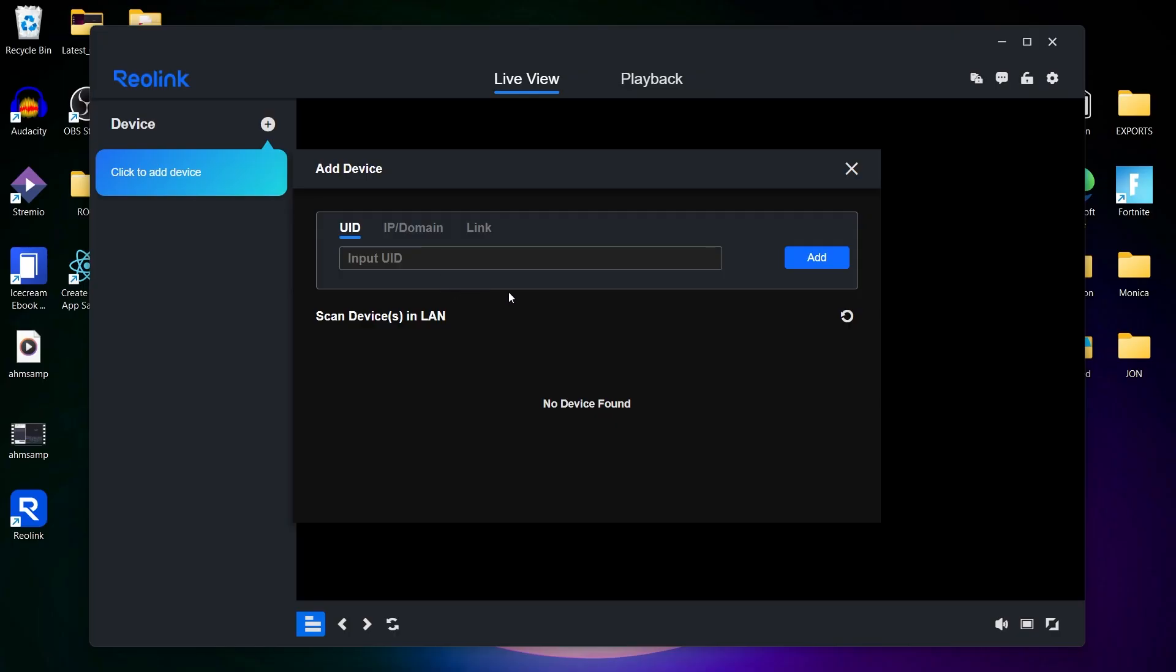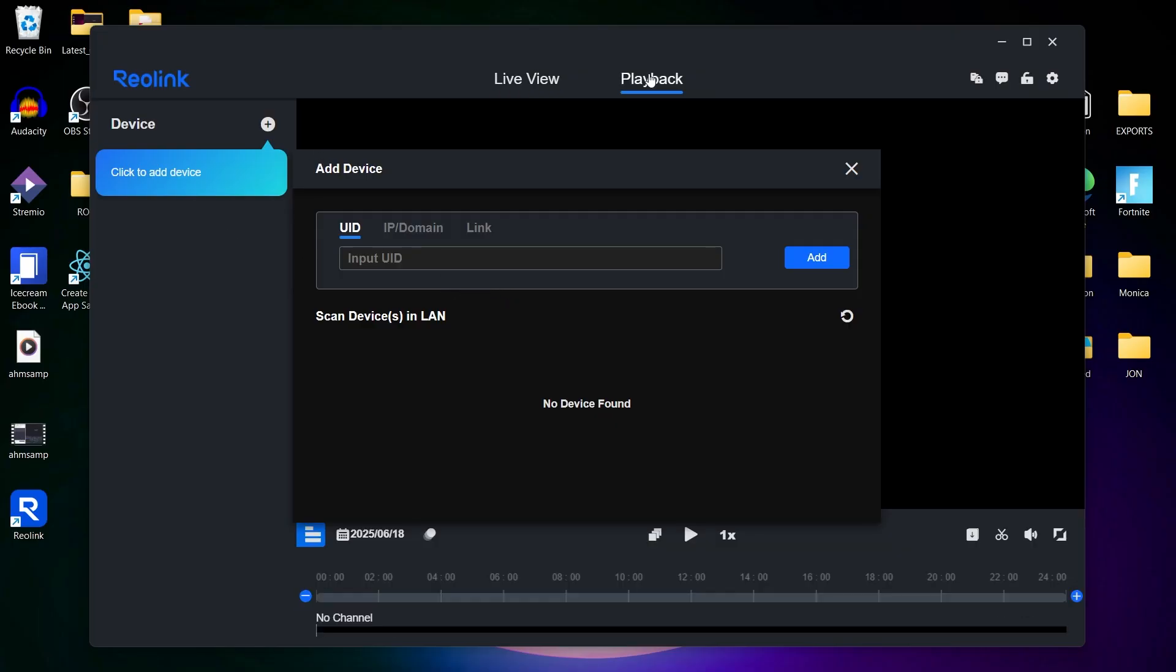Go to the playback tab to view the recorded footage. You can filter recordings by camera, date, or event type. The timeline view makes it easy to scroll through and select specific moments.